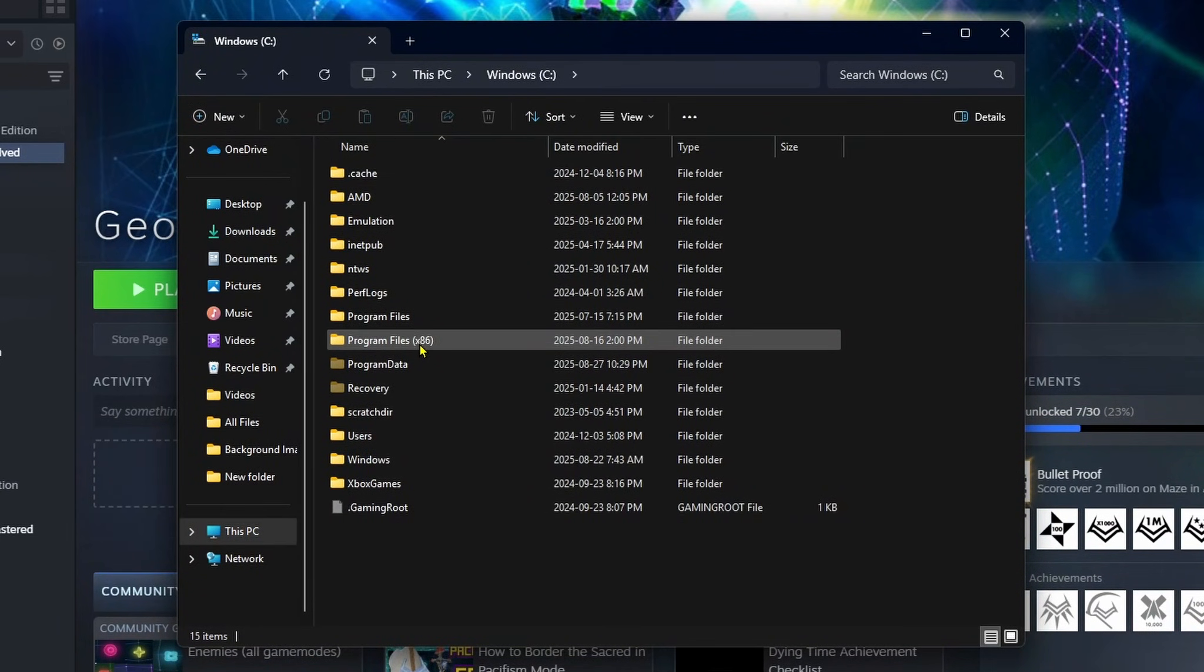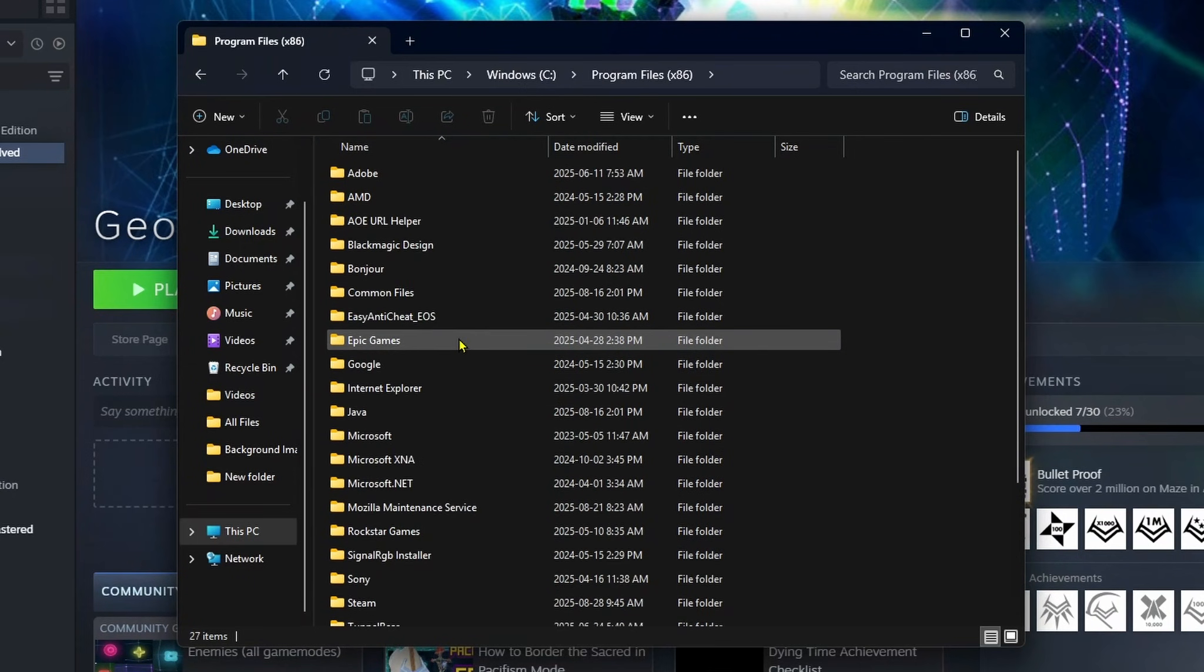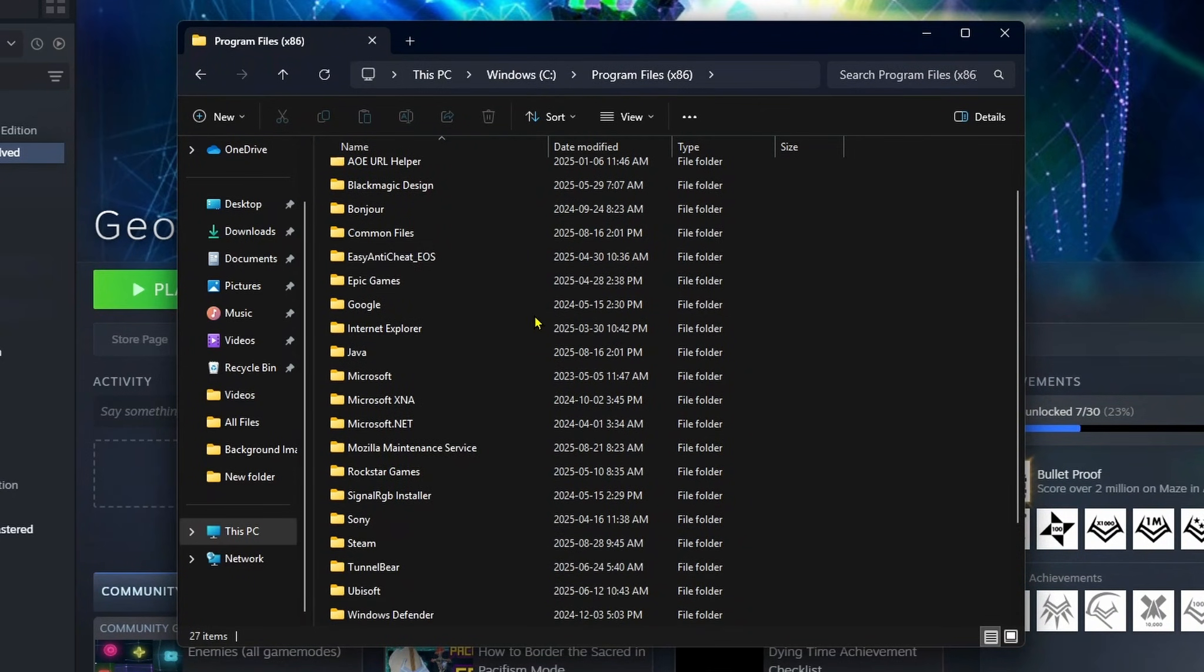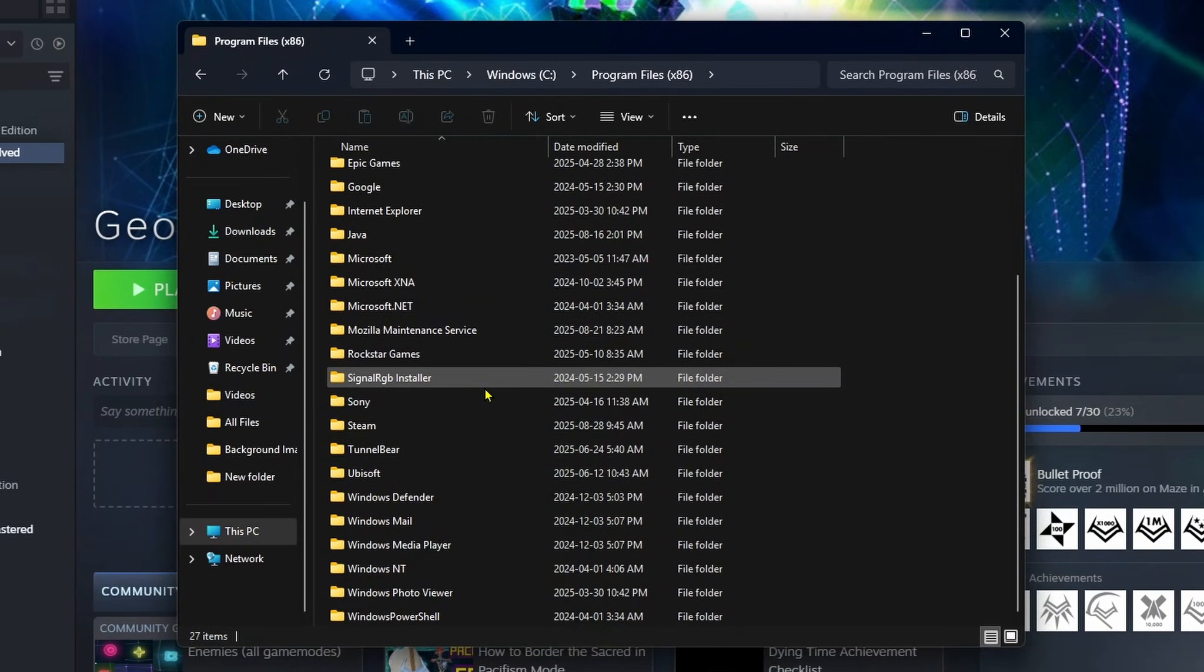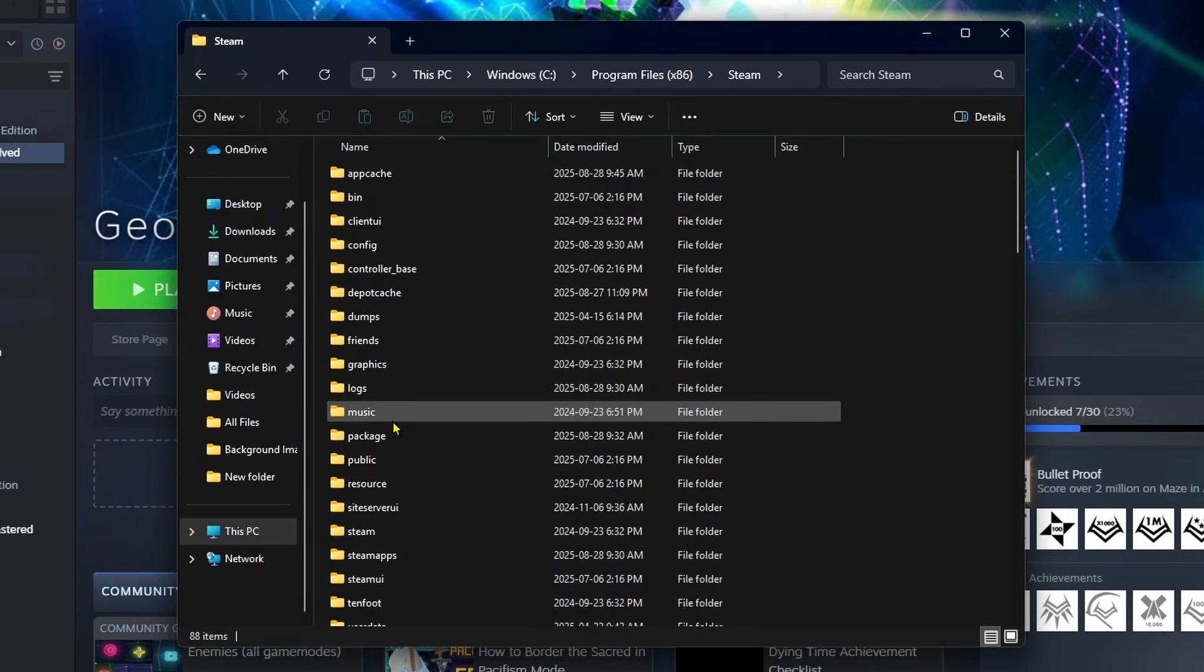Go to Program Files x86, and from here scroll down and find the Steam folder and open it up.